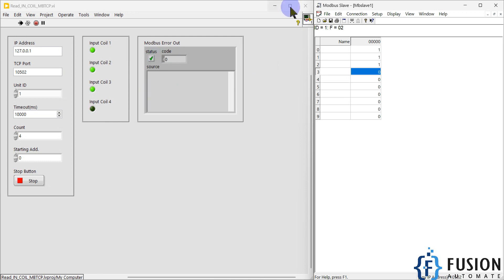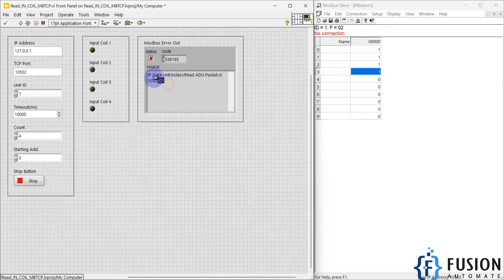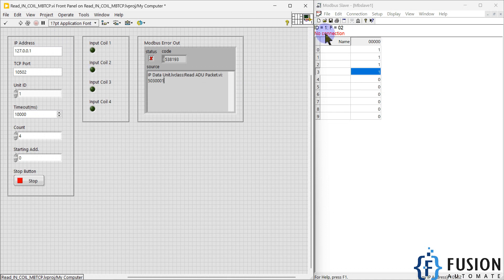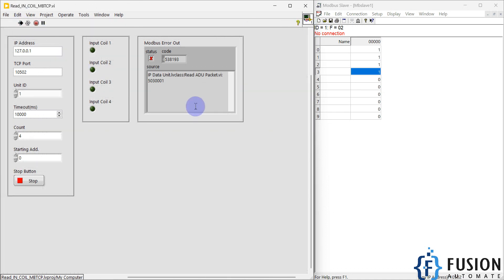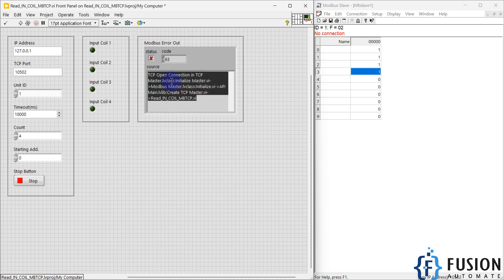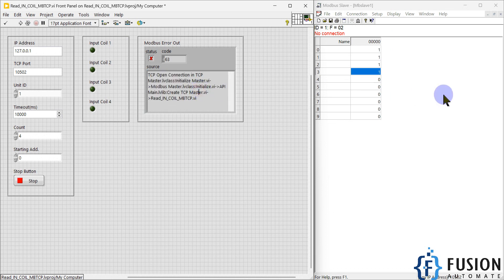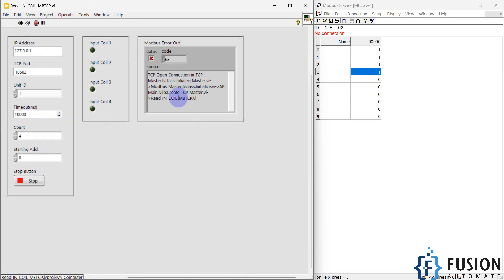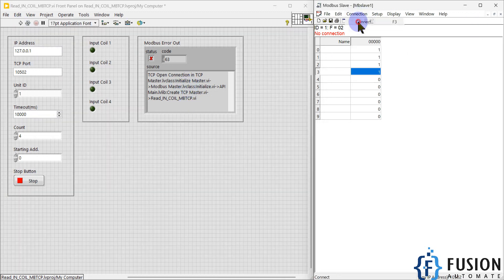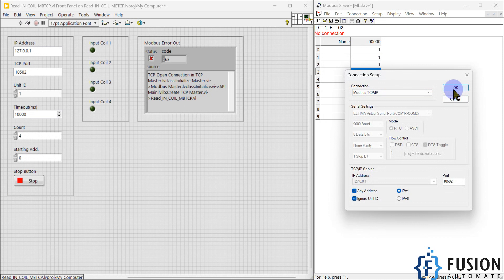If I disconnect the device, it will automatically disconnect and you can see it cannot read the packets. If it is disconnected and I try to run my project, it will give me an error that the TCP connection is not open and we cannot connect with the Modbus TCP device.